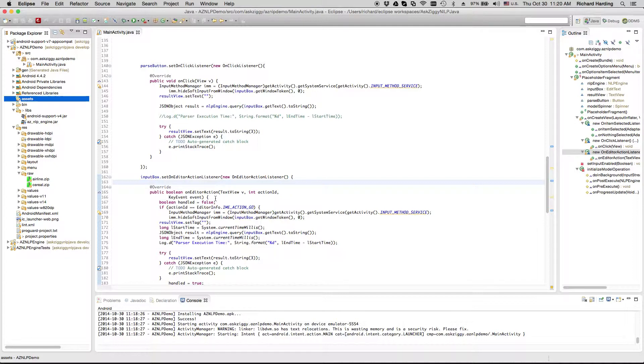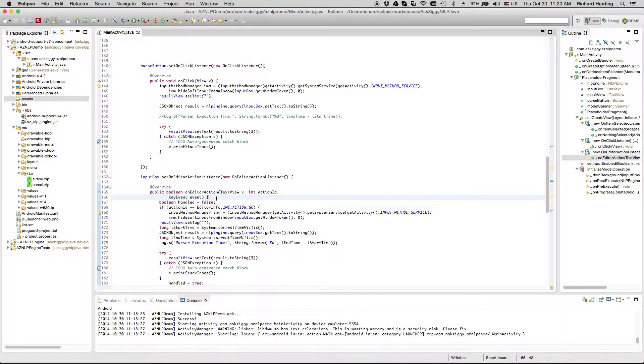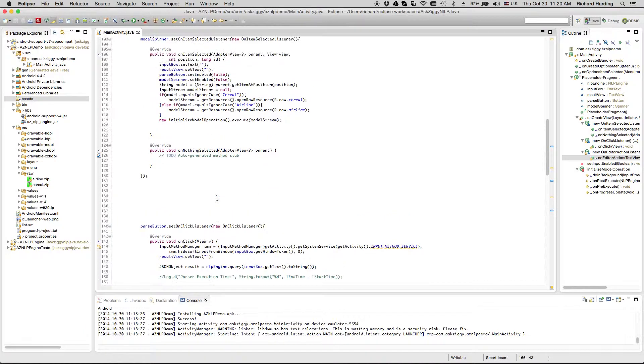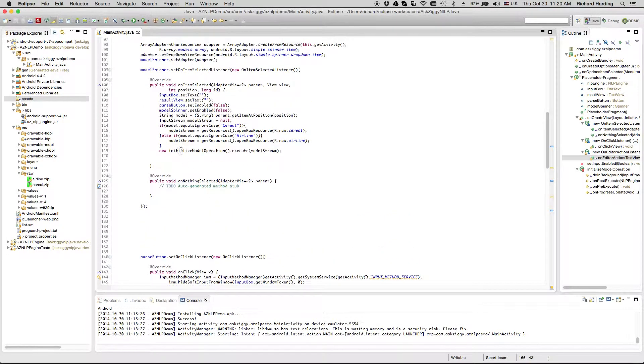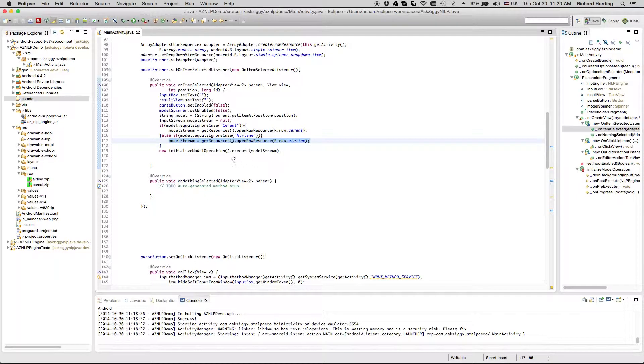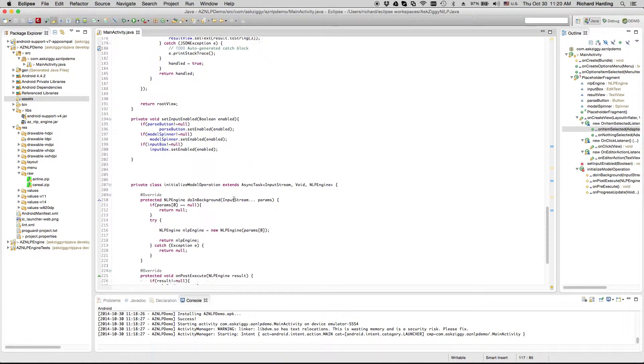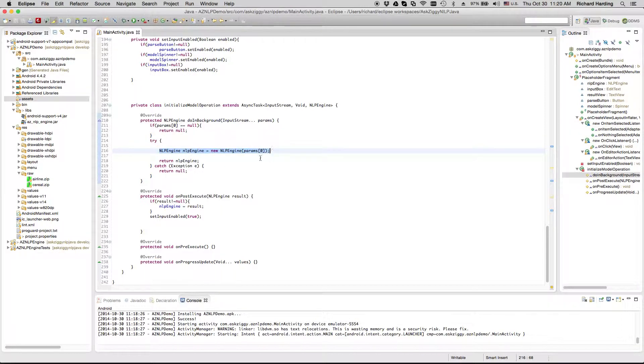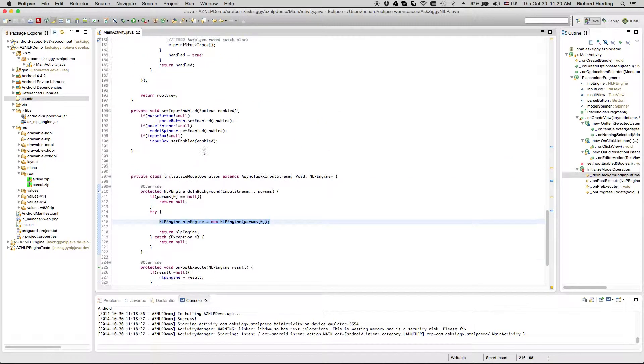Now that the trained model is included in your project and you have referenced the library file, you initialize the input stream to the model. Then initialize the engine with that input stream. And now the engine is ready for queries.